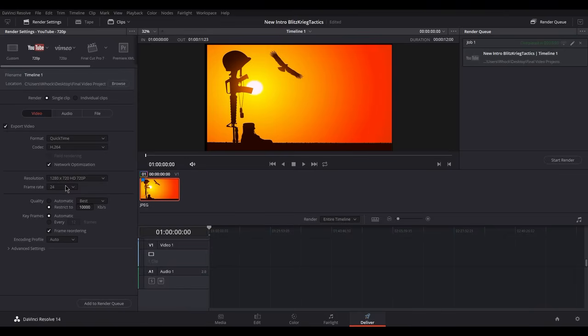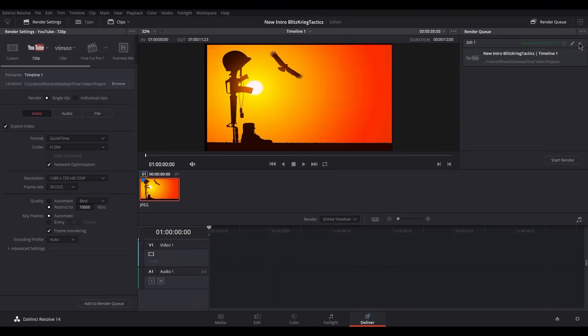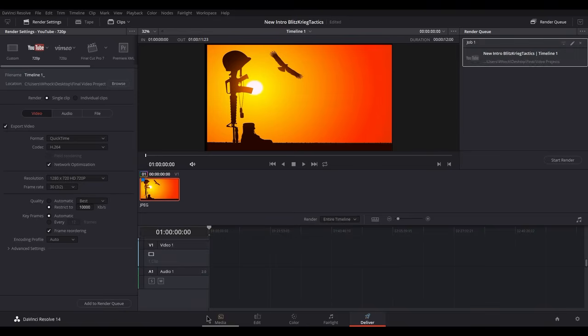So basically what happens is it's all because of the frame rate. See how you can change your frame rate here to these three options? If you end up clicking 30 and you add it to the render queue.